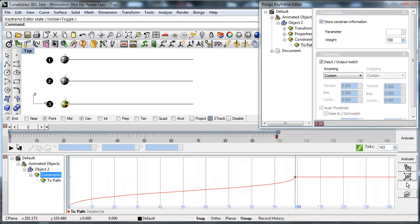Press play to see the result on how the tweening settings you made affects the speed of the objects.